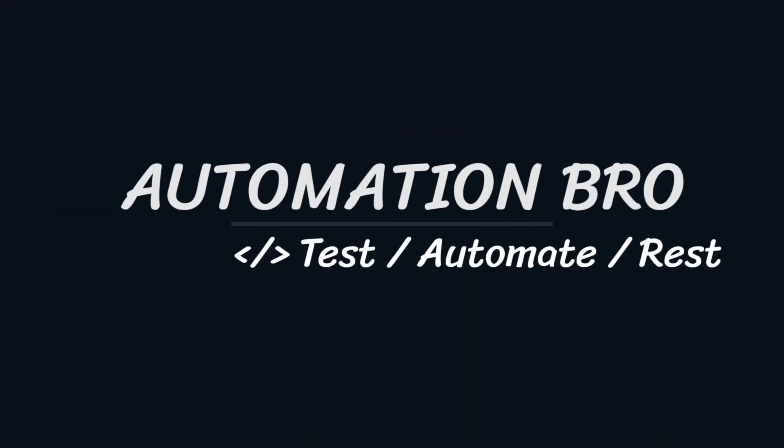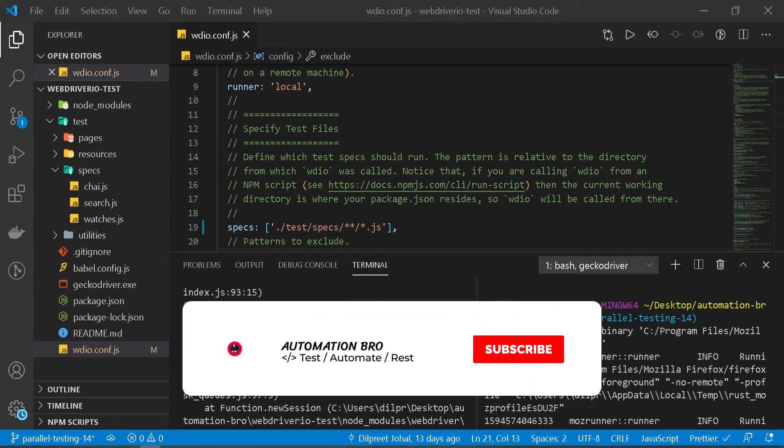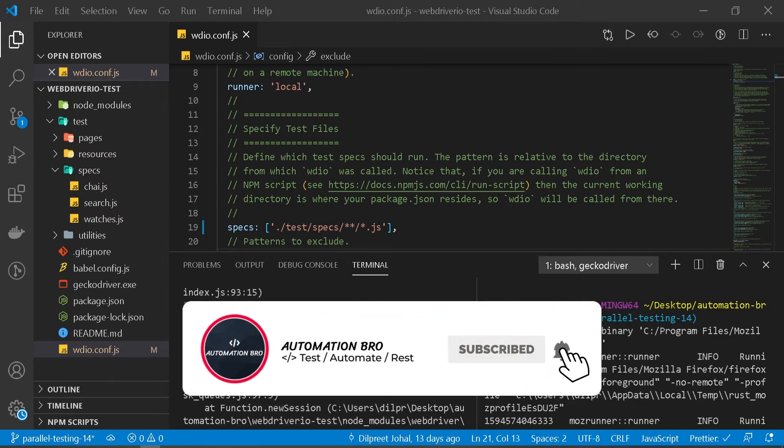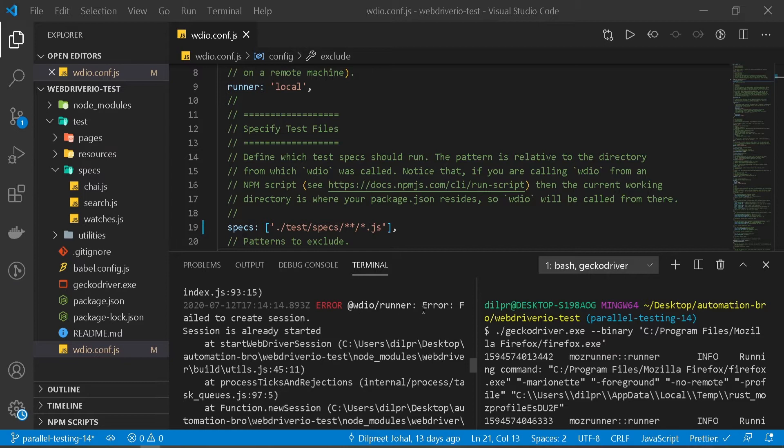Hey there, welcome back. This is part 14 of my WebDriver IO tool series. To check out my previous videos in this series, make sure to click on the card above or click on the link in the description below. So in our previous video, we noticed we weren't able to run a test parallel with Firefox. We were getting this error which was session already created and failed to create a session.